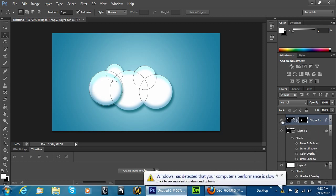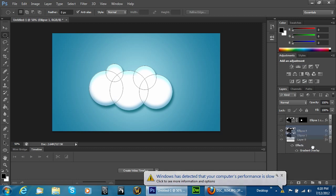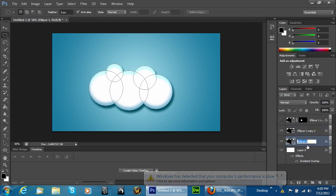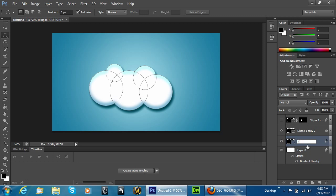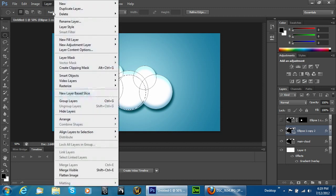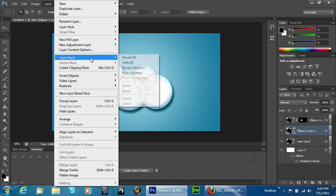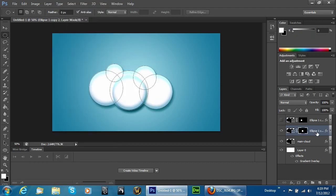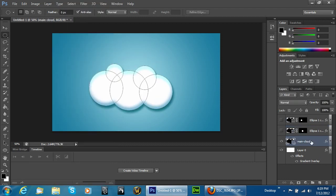Get rid of that selection and go back to the first layer. Duplicate it and name this Main Cloud. Select the second one and do the same thing, but this time on the bigger one in the middle. Go to Layer, Layer Mask, and Reveal Selection. Then do the exact same step — duplicate it again and do the one on the other side.